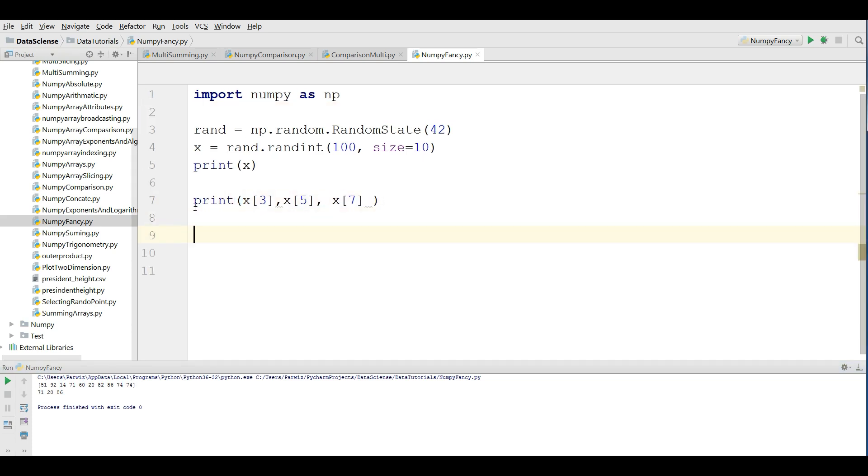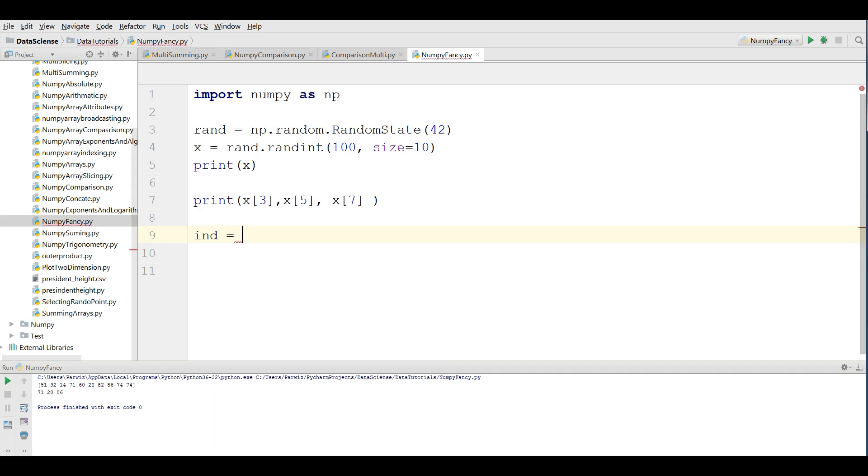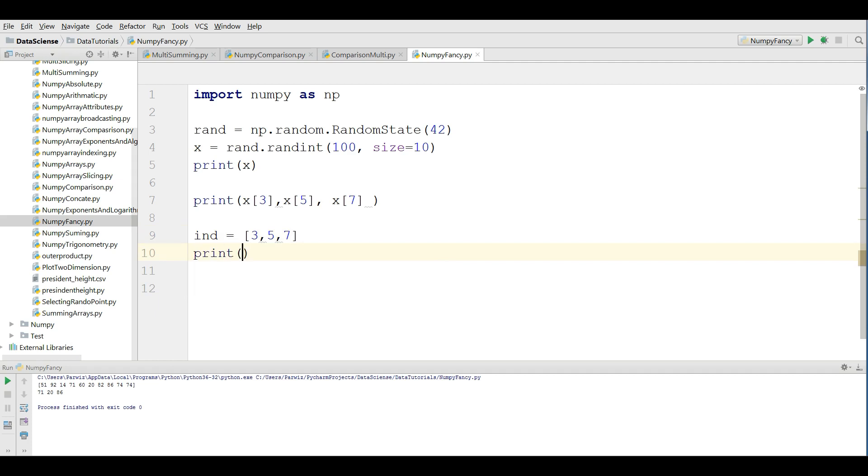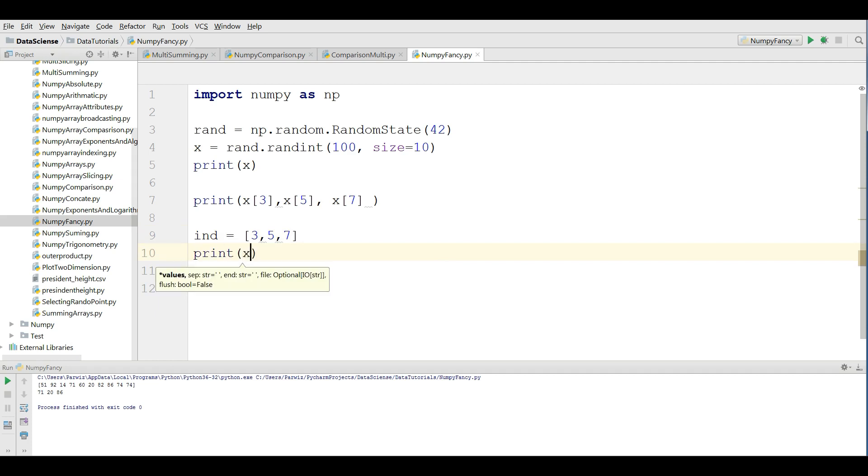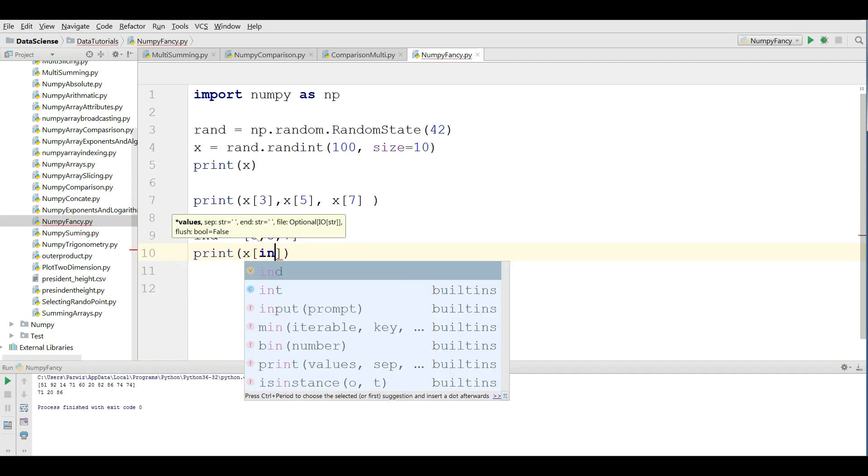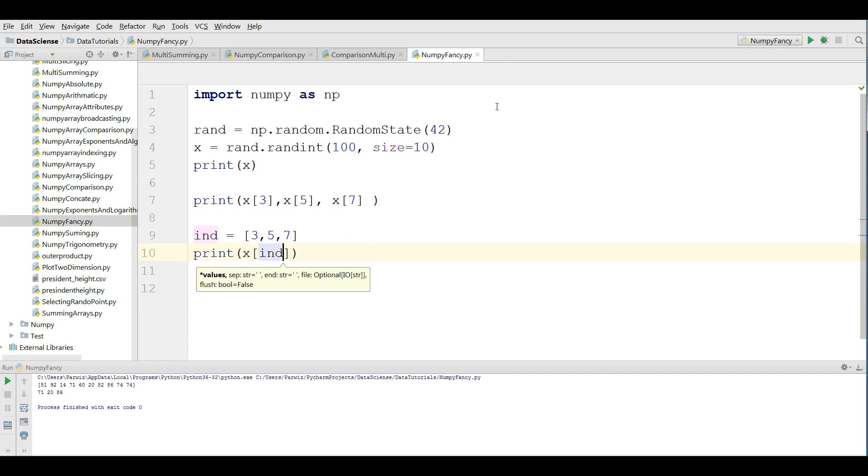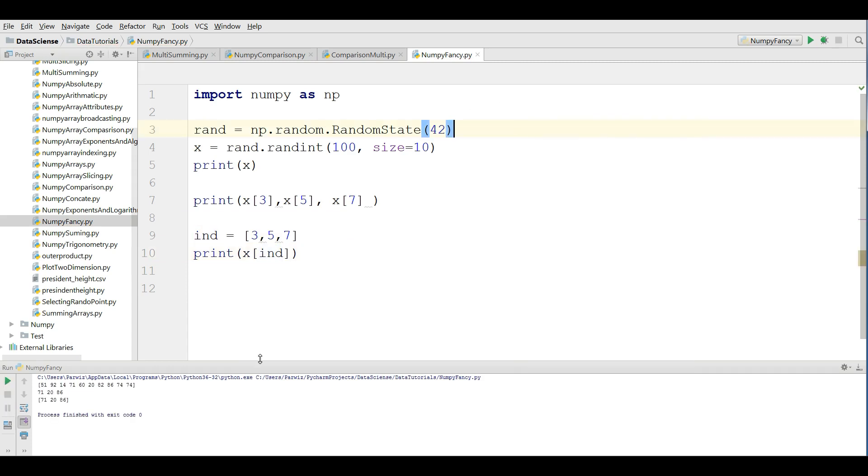In fancy indexing, you can do this simply. You should simply define a variable, define an array. I name it ind for index. Give, for example, the 3, 5, and 7 indices. After that, you can simply print x[ind]. Now if I run this, the results should be the same.